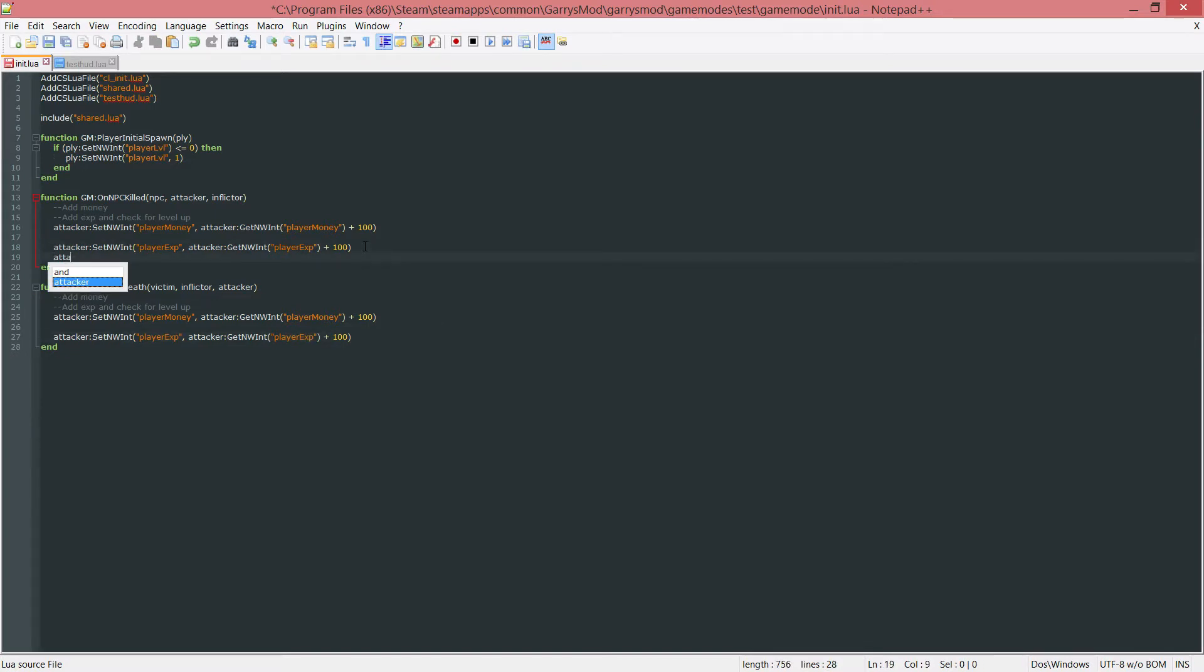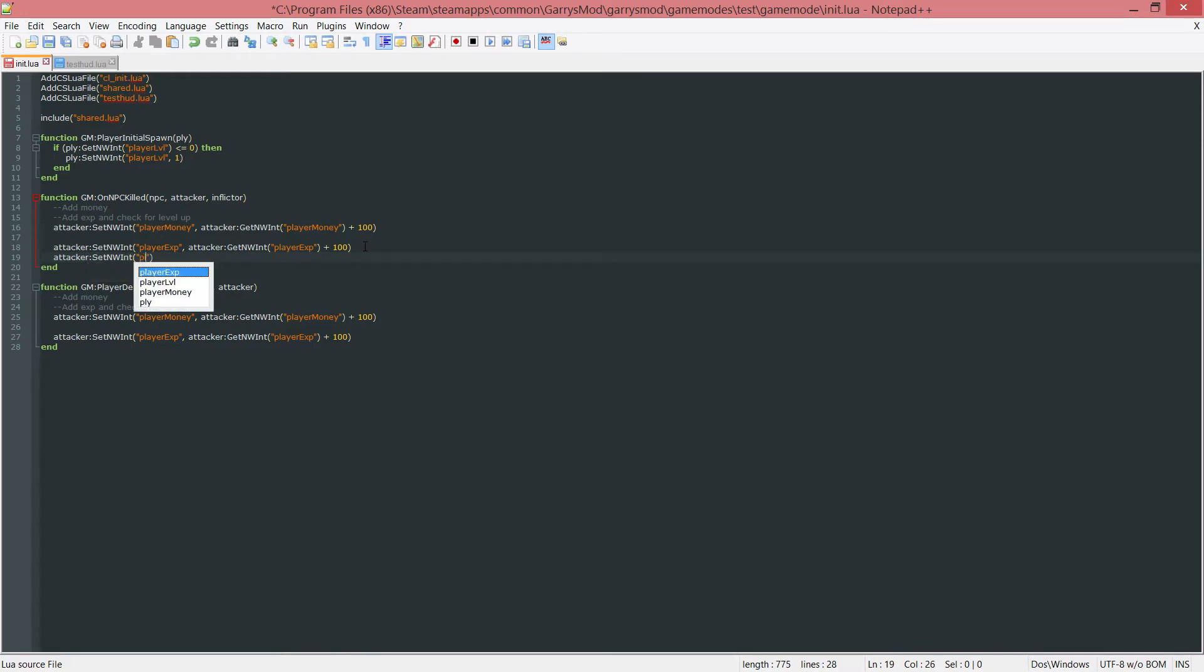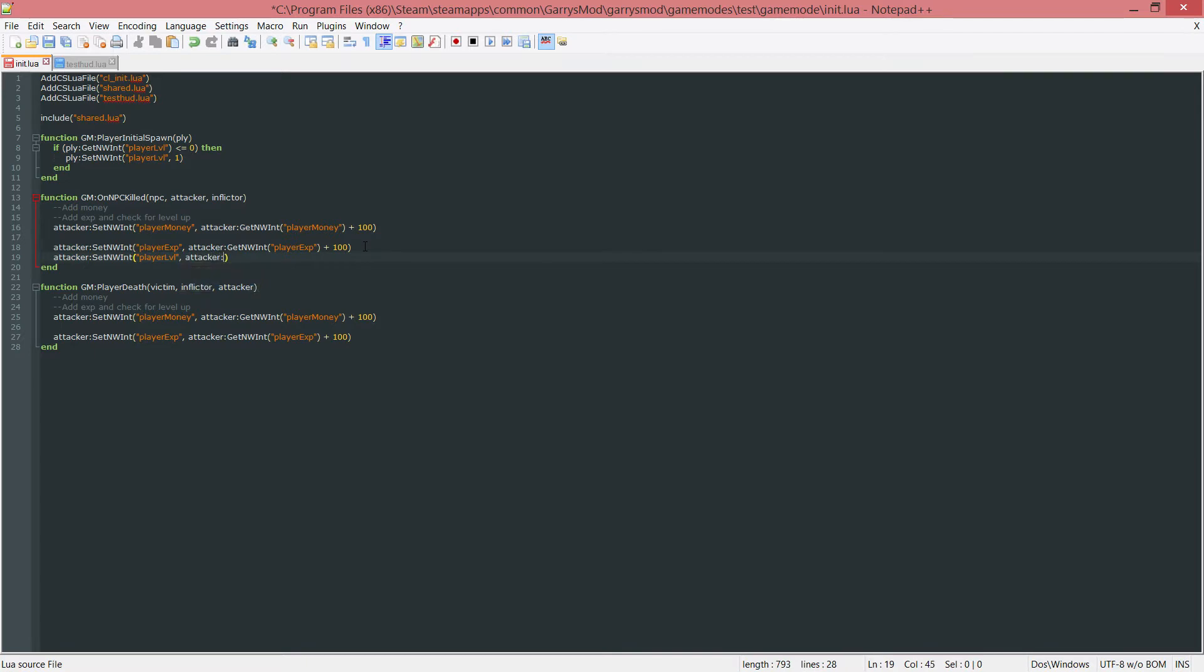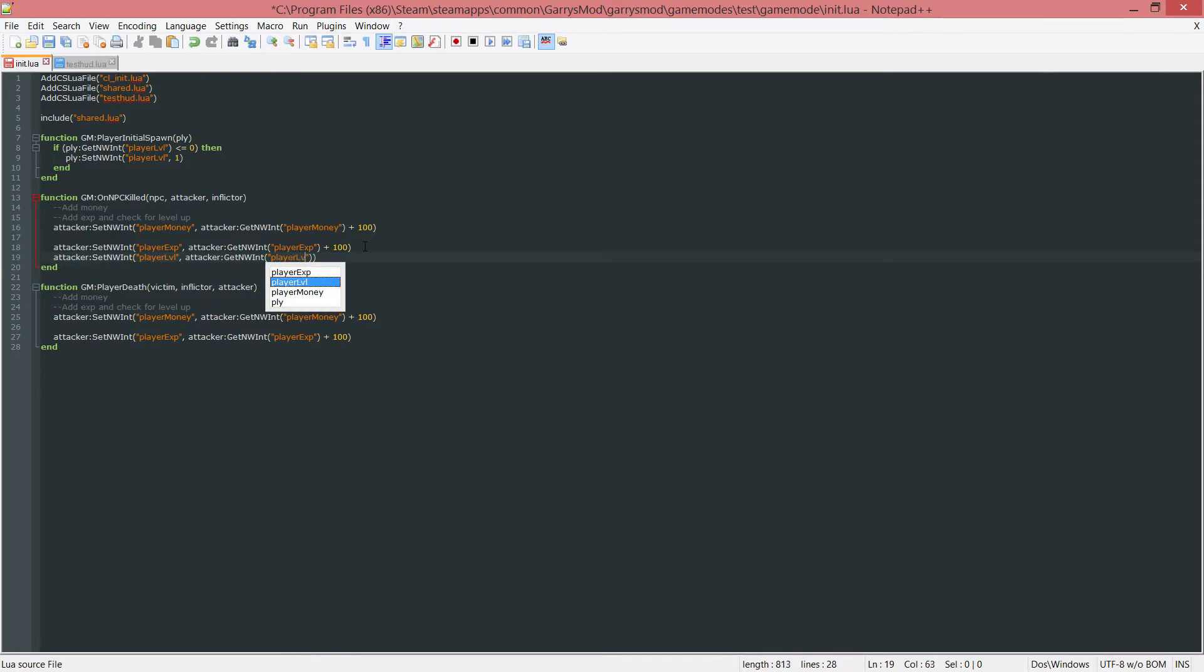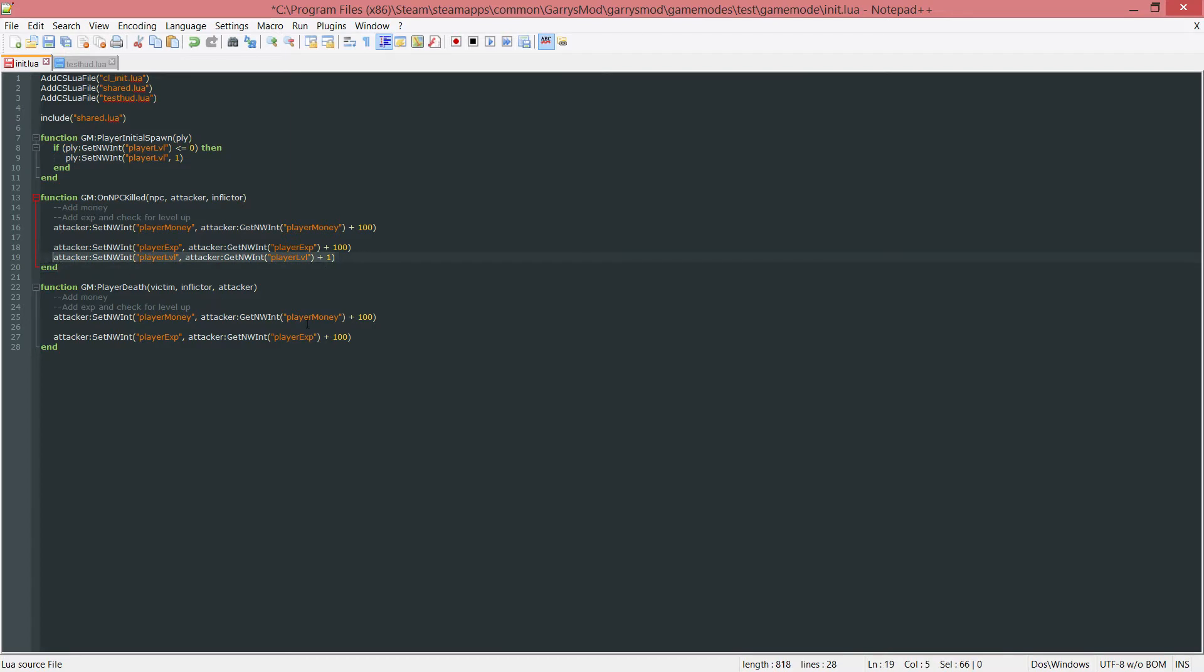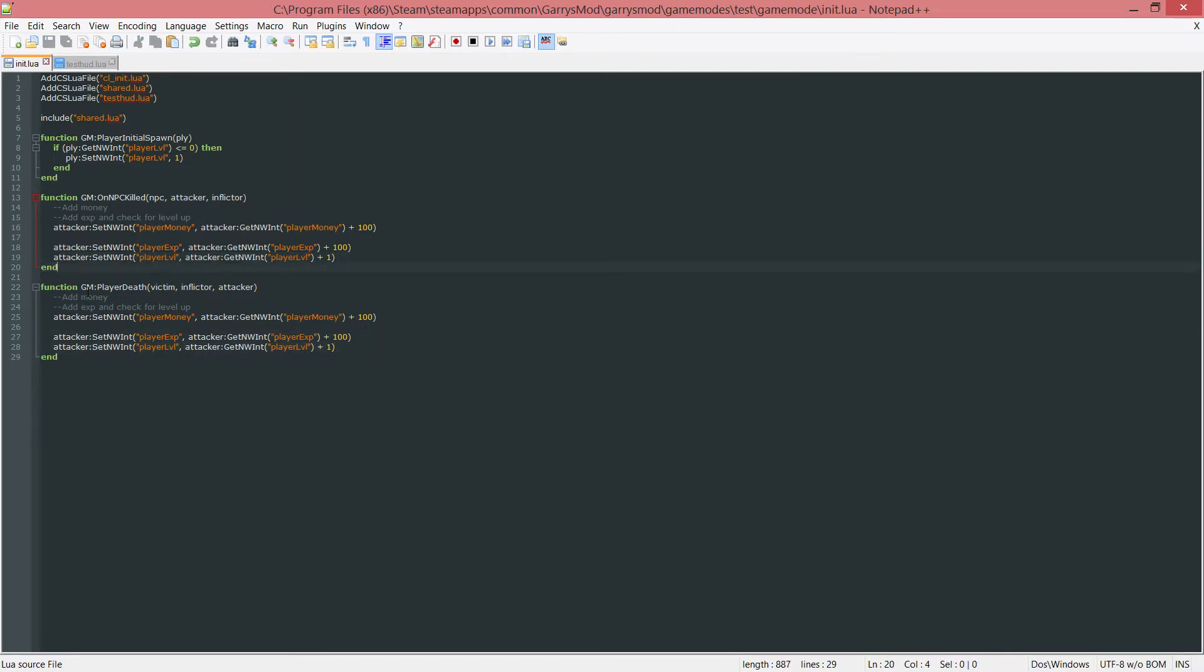And we can just copy this and put it down here. Then we've got to do this again. Attacker, colon, set NW Int, but this time for the player level. And we want to first get their level, so attacker, colon, get networked, or NW Int, player level. And then just add 1 to that. Again, we are going to change this in the next part, but this is just a test to make sure that it's actually responding to this NPC killed event. So let's go ahead and copy this, move it down here so both player deaths and NPC deaths are both accounted for.